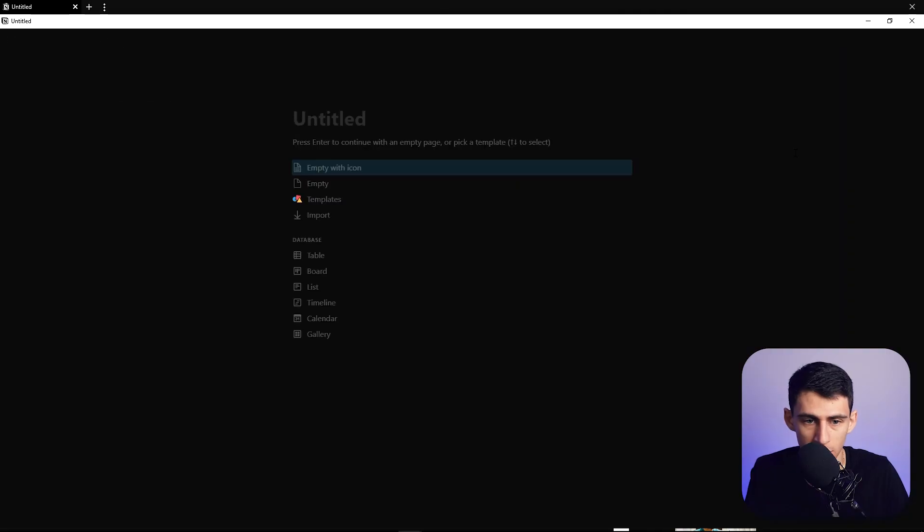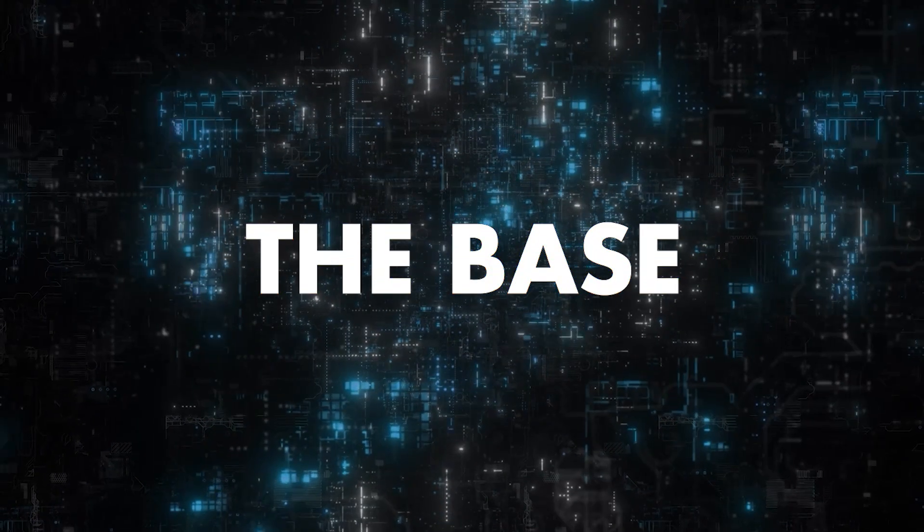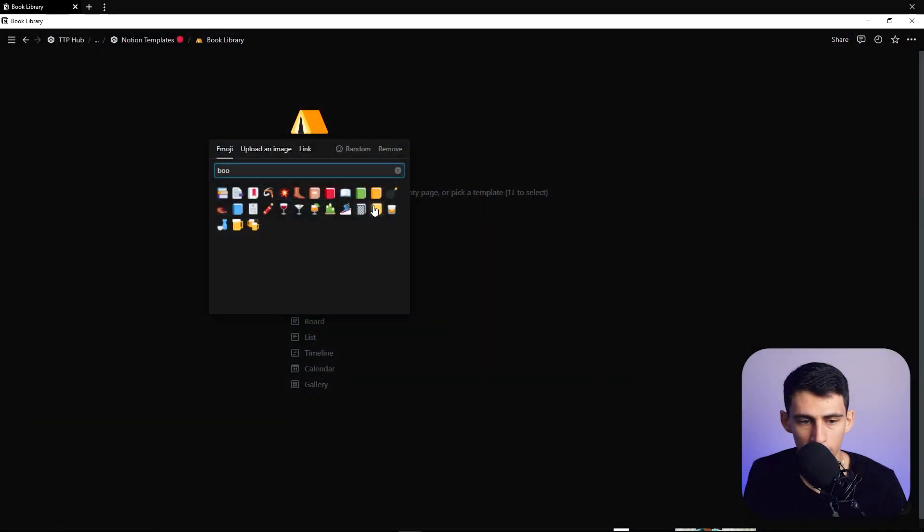Hear me out, I'm going to take your Notion library to another level. For those of you that read books, I'm going to make a Notion library that is going to knock your socks off. So if we go in here, just call this a book library. We're going to use the wonderful world of sync blocks to make this absolutely insane.